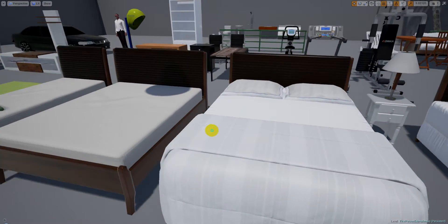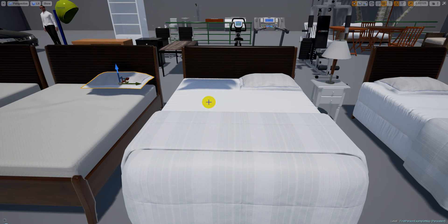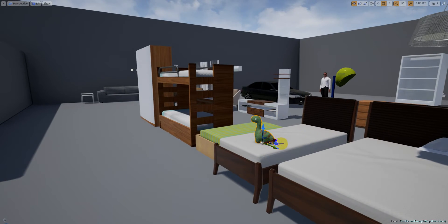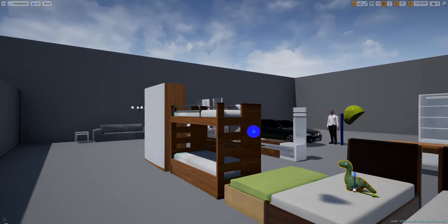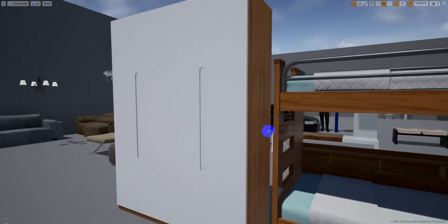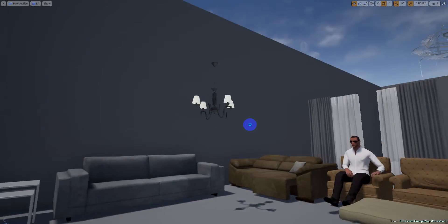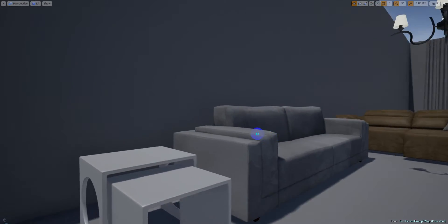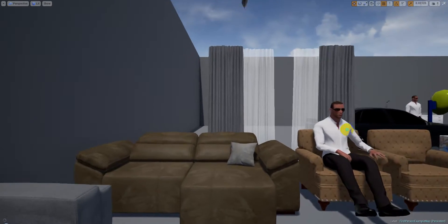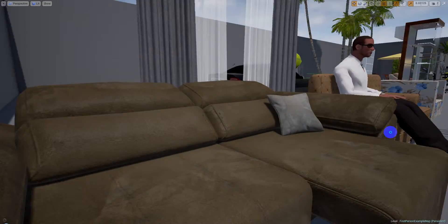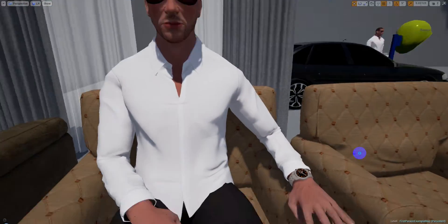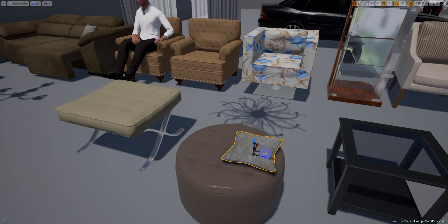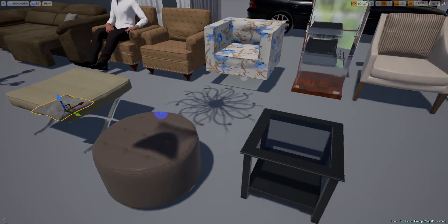All the models have normal maps. You can change the placement of things — everything is separated. For example, we have the beds, we have this wardrobe. Here is the living room, and we have this type of objects. You can move and change each piece individually.